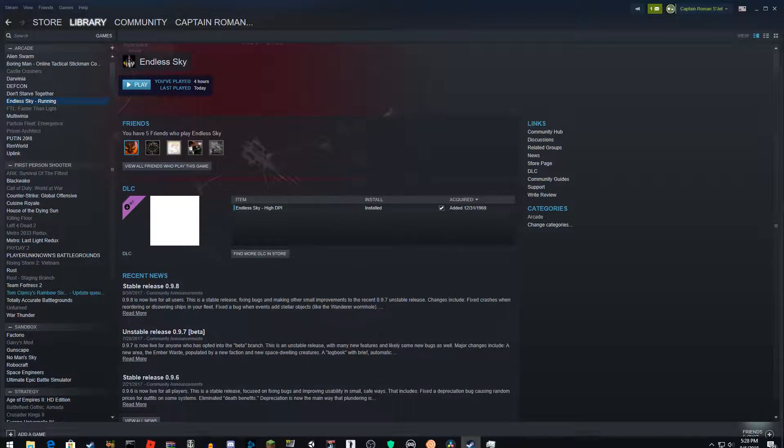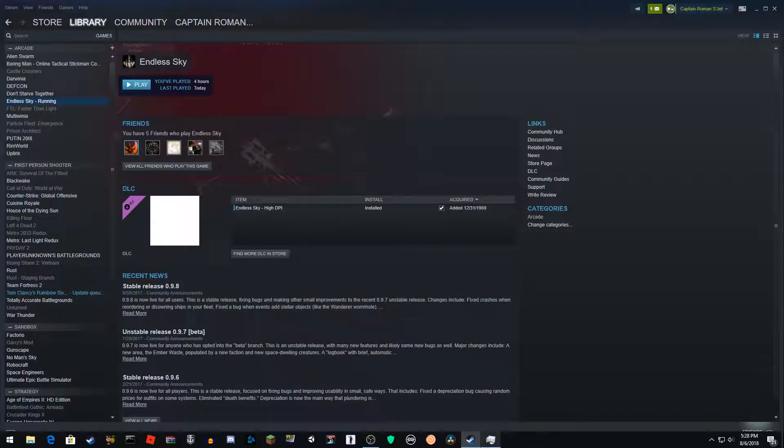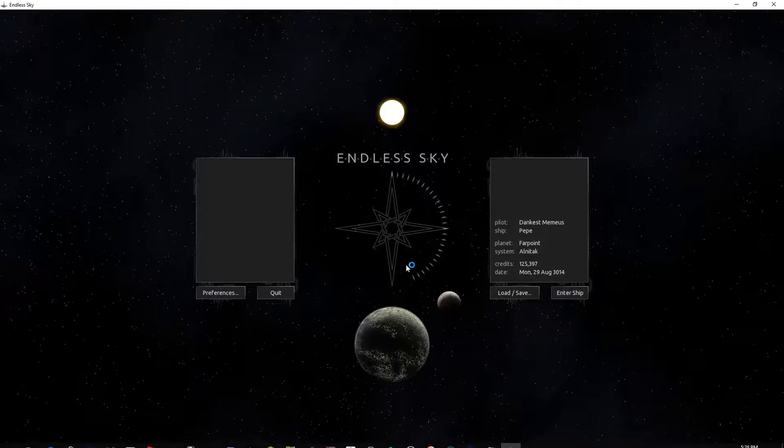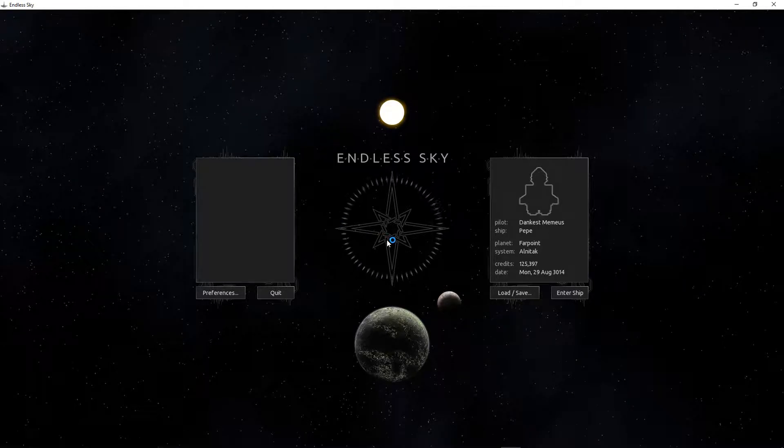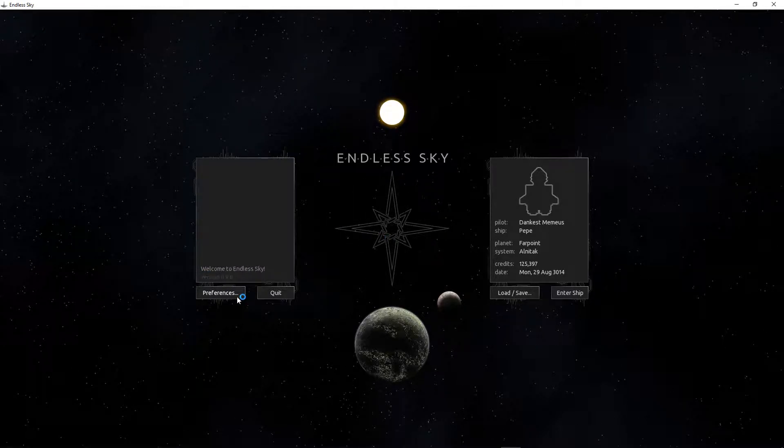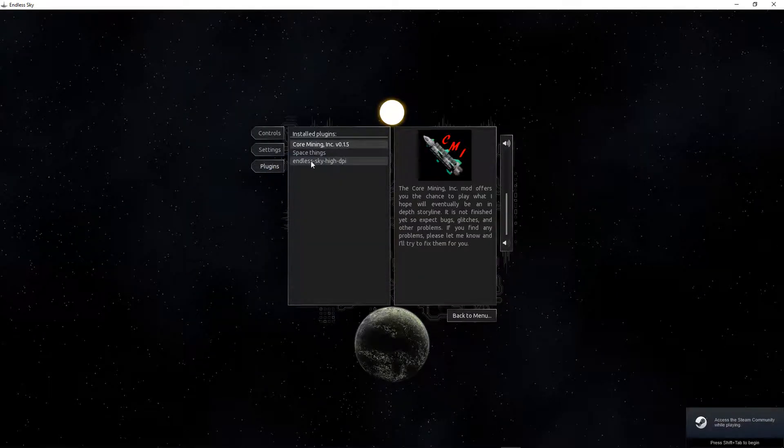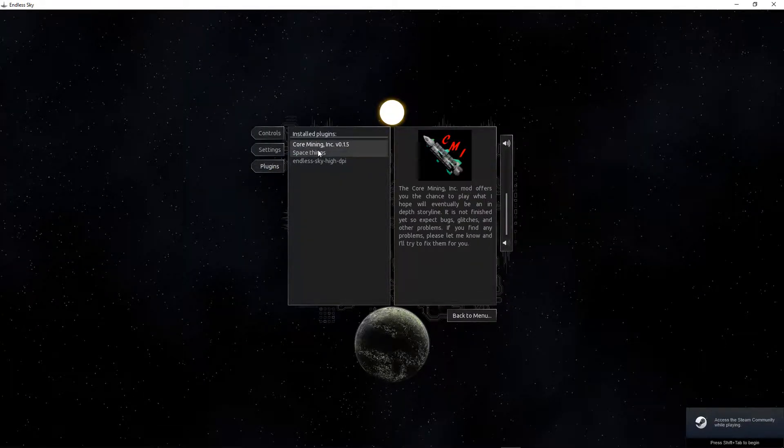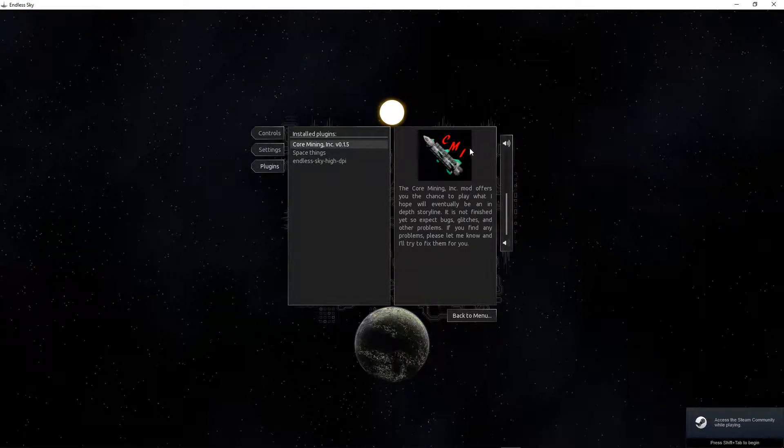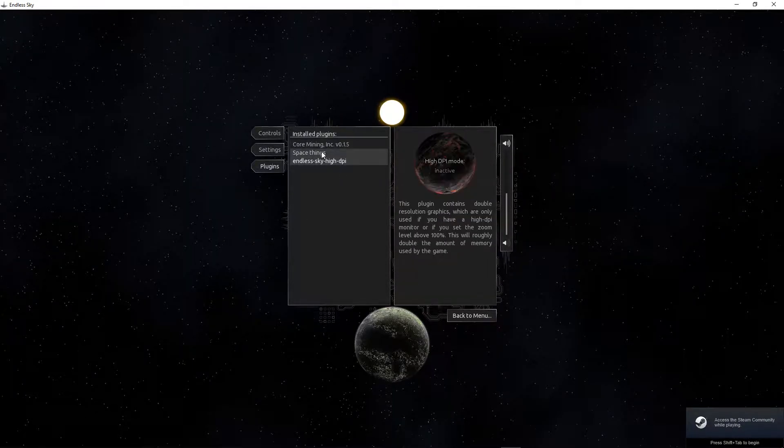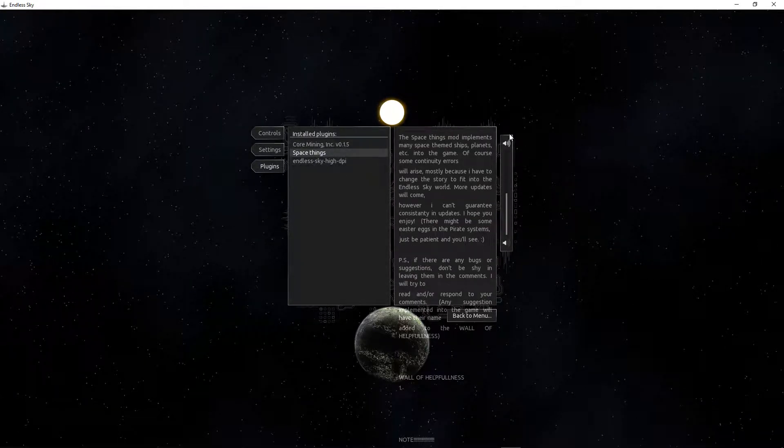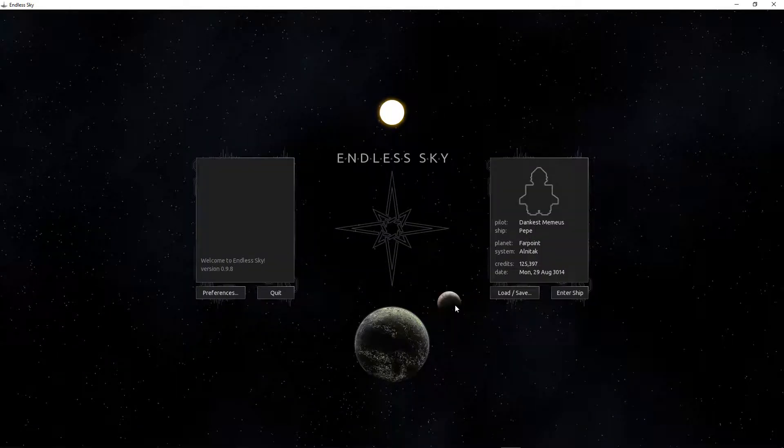Just give it a minute. Okay, so we're here and if you go to preferences and plugins, it should pop up. Core Mining Incorporated. I also installed another mod called Space Things. It's actually pretty cool.